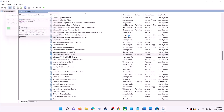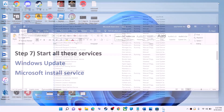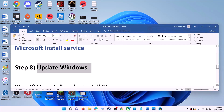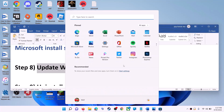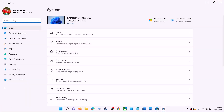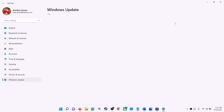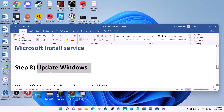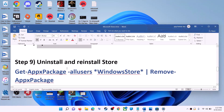Open Microsoft Store and try using it. The next step is to update Windows. Go to Start Menu, click on Settings. In Windows 10, click on Update and Security; in Windows 11, click on Windows Update. Click on Check for Updates, and once the update is installed, restart your computer and try Microsoft Store again.